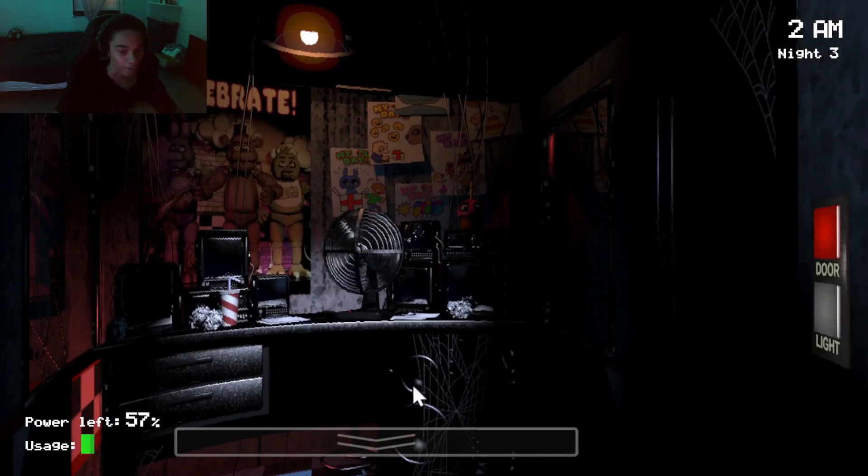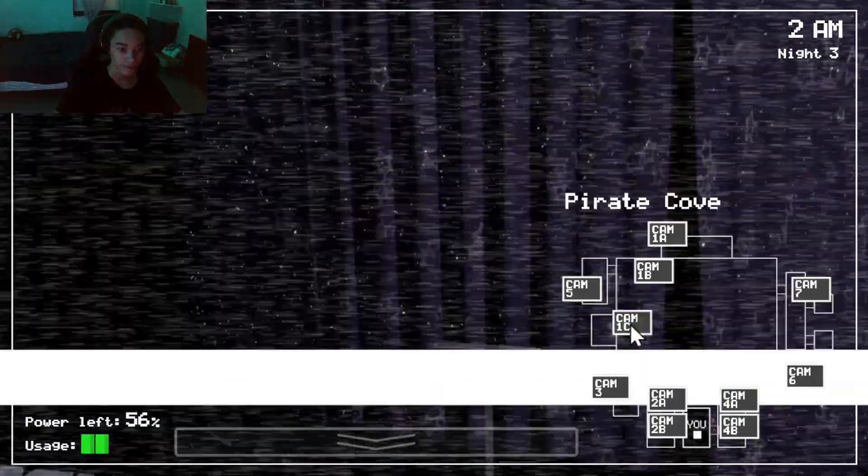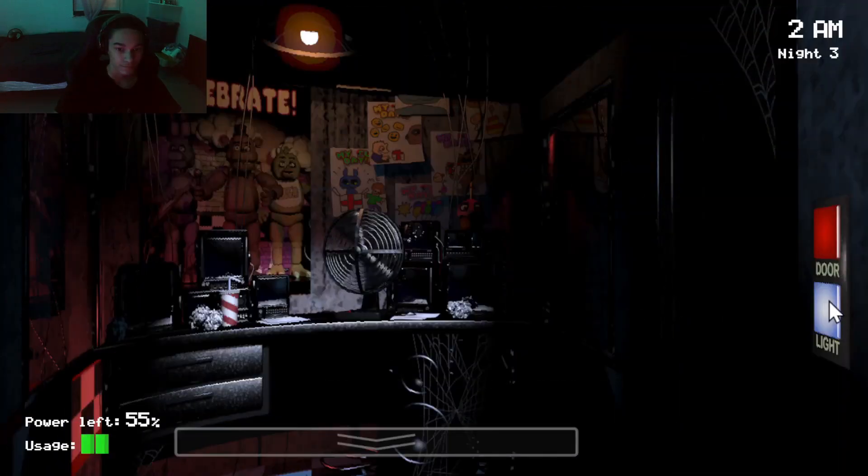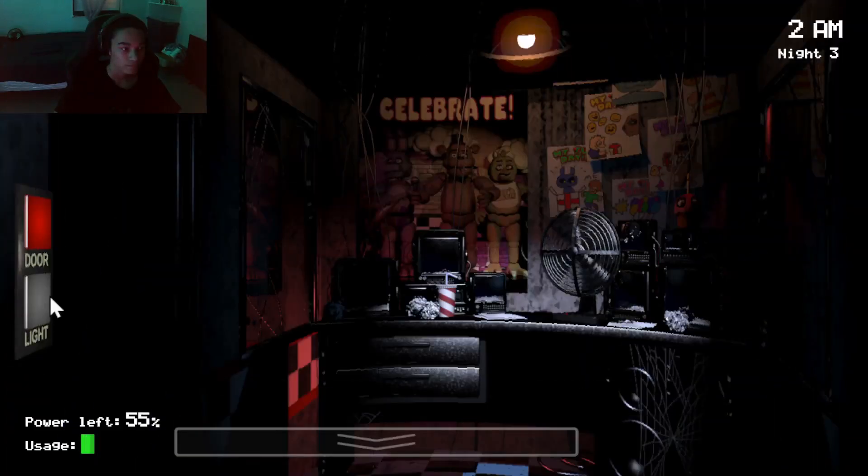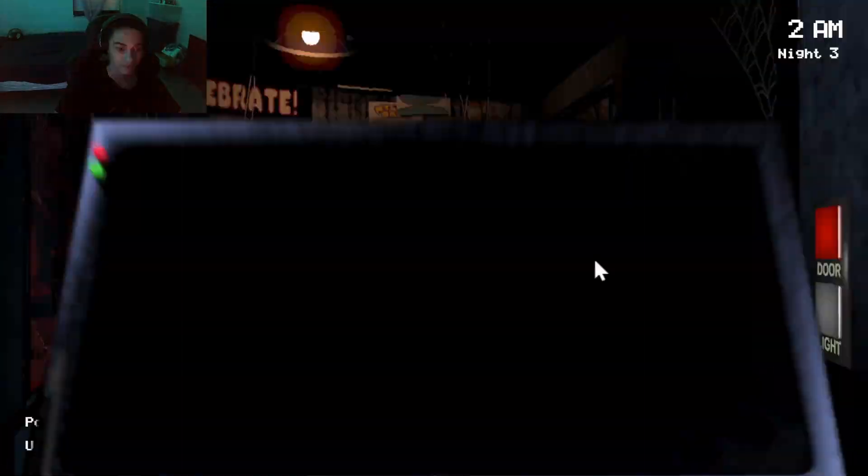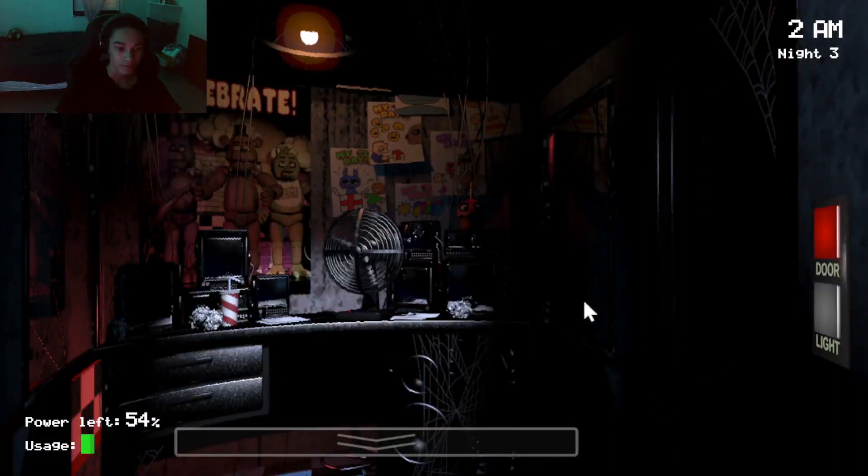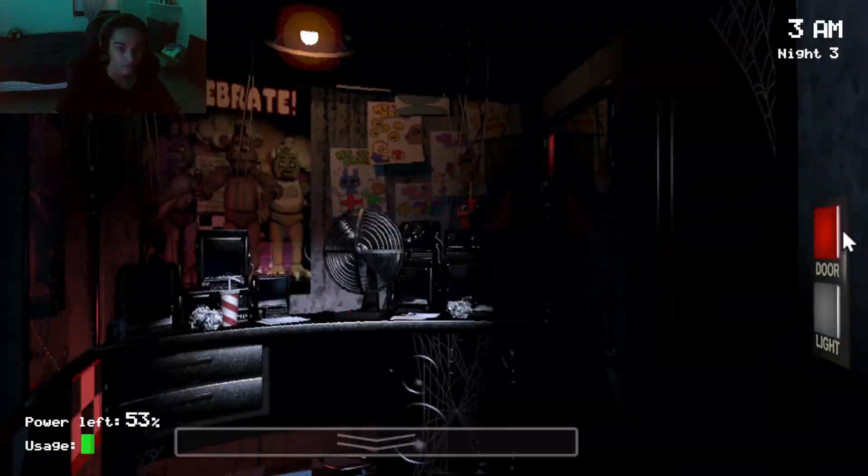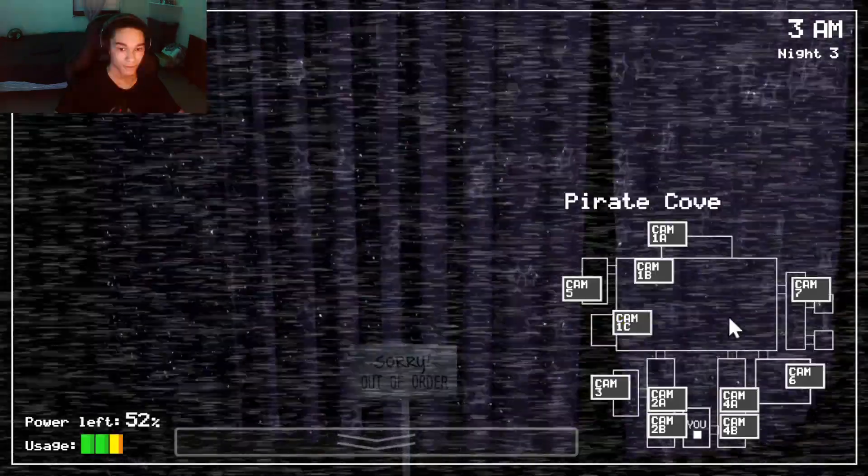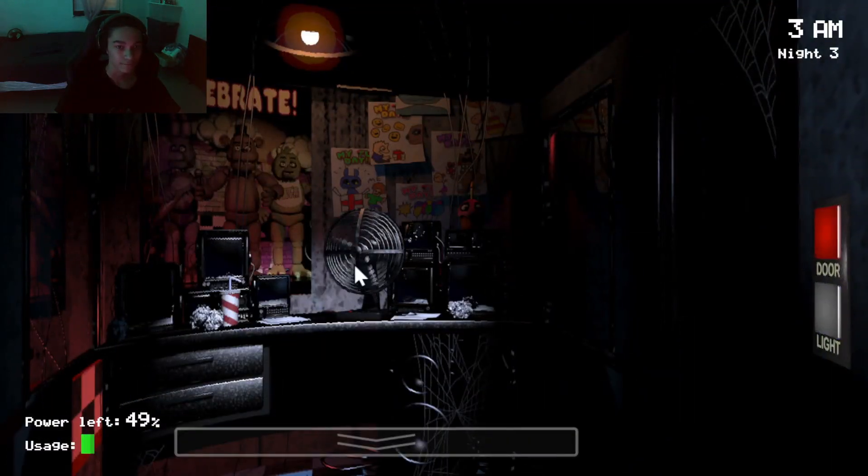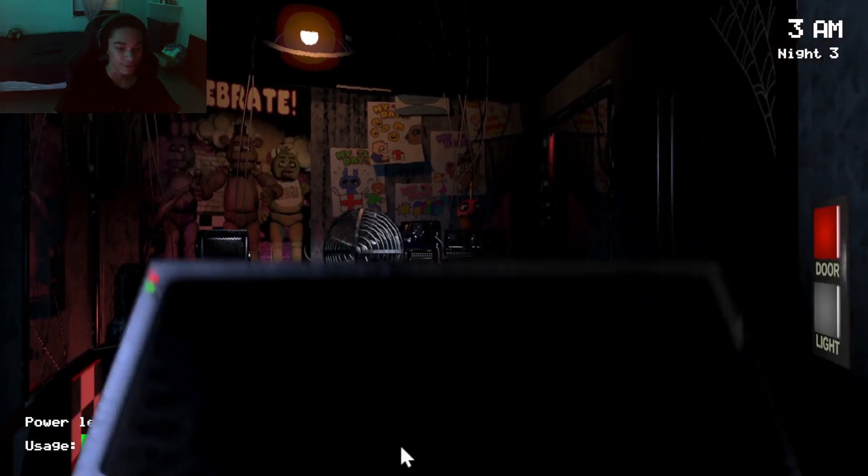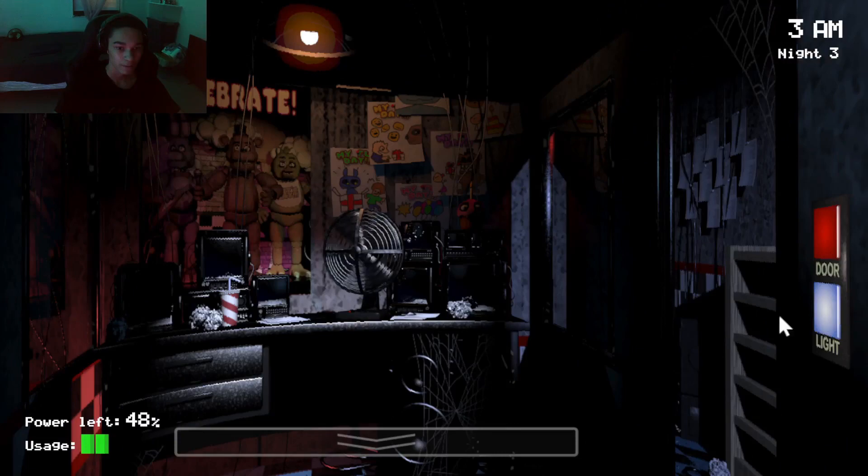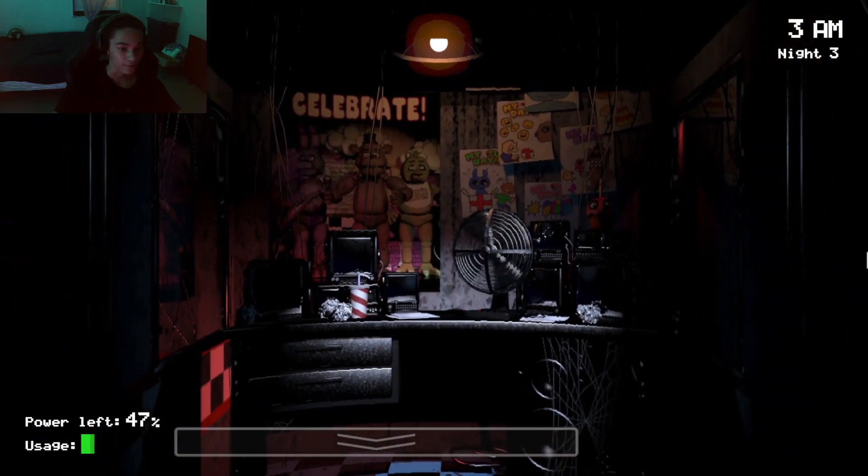Where's Bonnie? Where's Bonnie? I'm just gonna close the door. Okay, she's there. Okay. Just getting paranoid. That's what's going on. Oh, gosh. Turn off the lights. Oh, gosh.